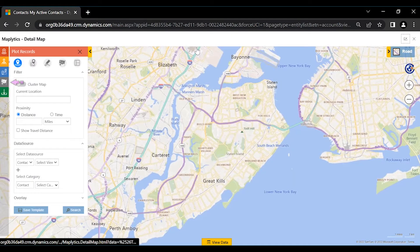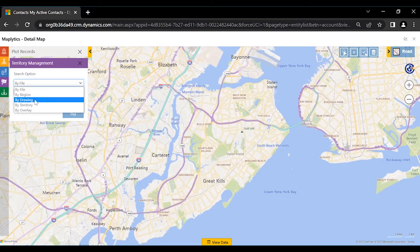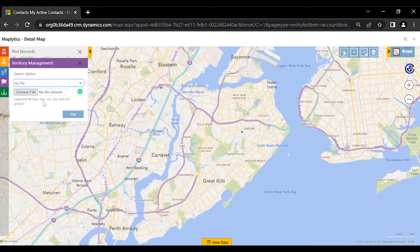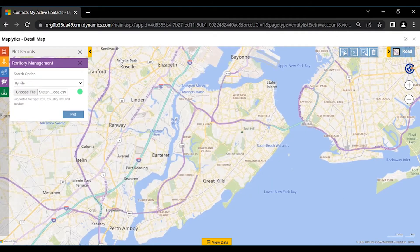Let us click Territory Management. Among the three options of ByFile, ByRegion and ByDrawing, we will use the ByFile option to create the territory. ByFile supports multiple formats of Excel and shape files. Let's use the Excel file to create territories based on the boundaries of Staten Island Postal Codes. Now let's click Plot.